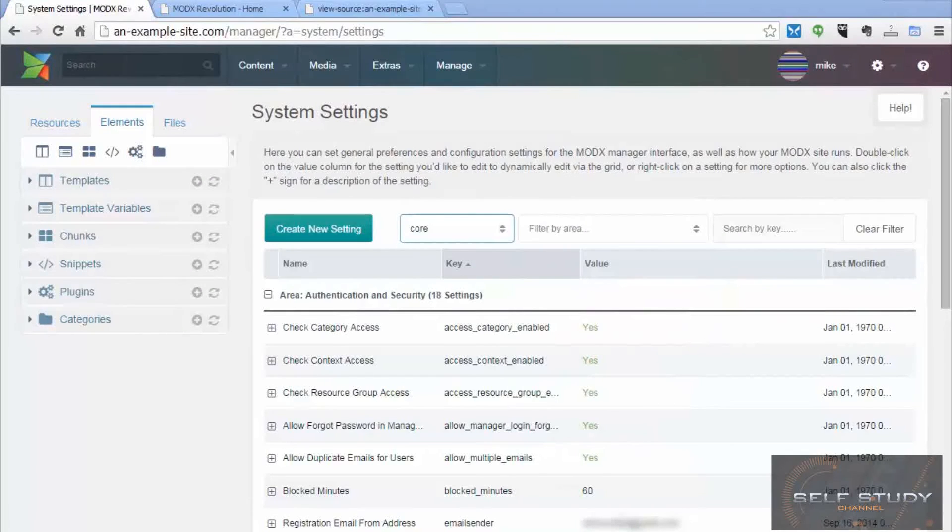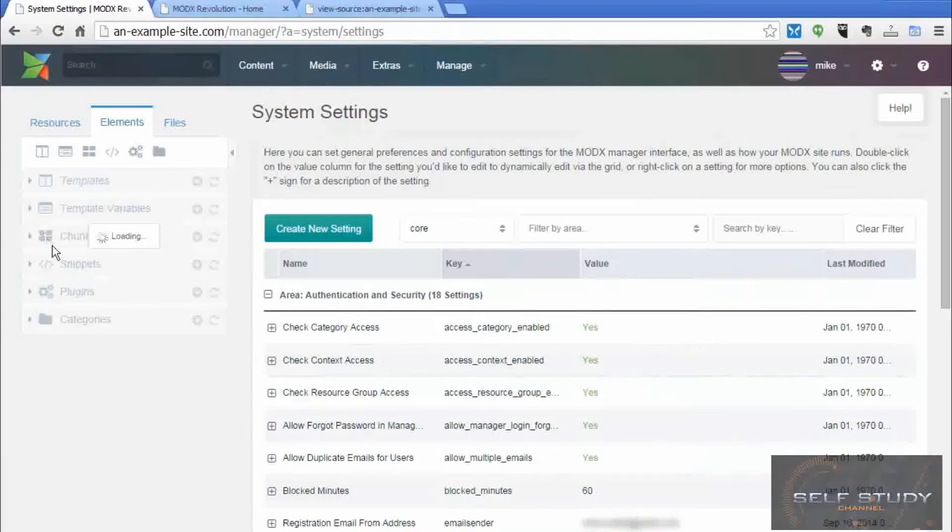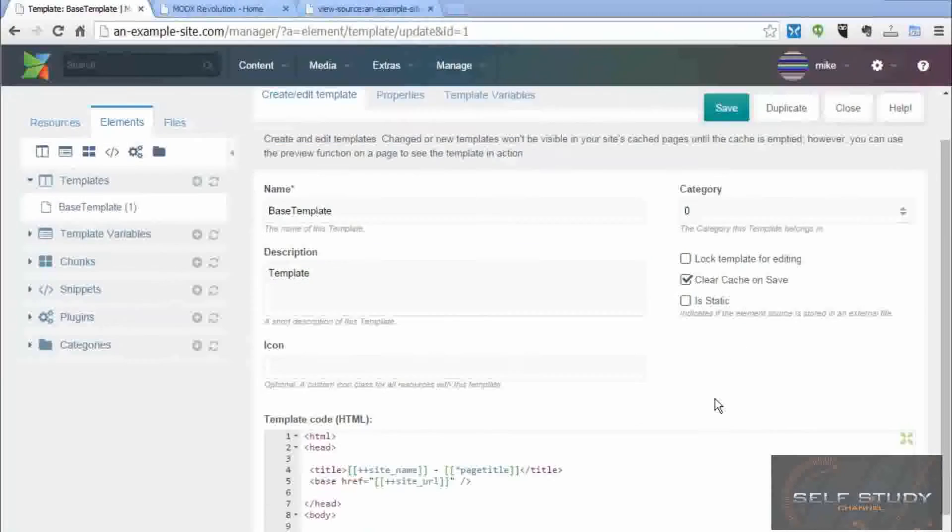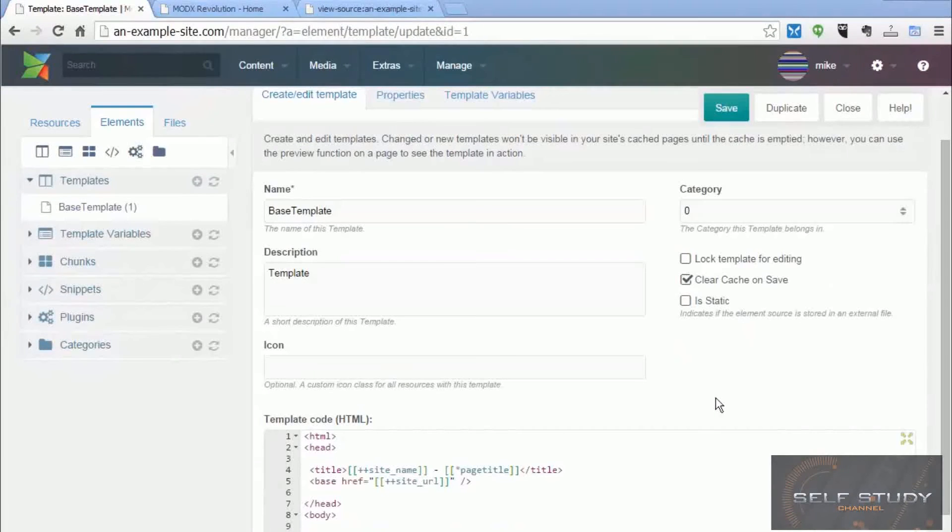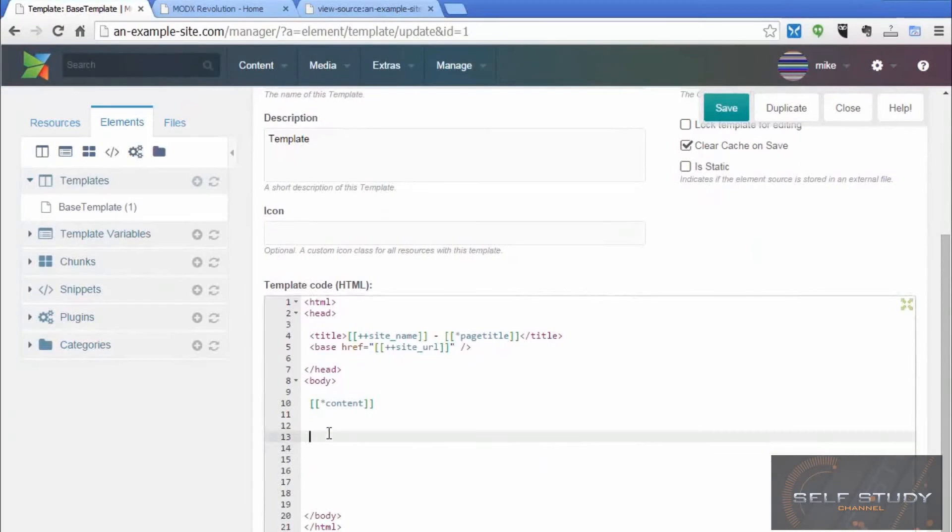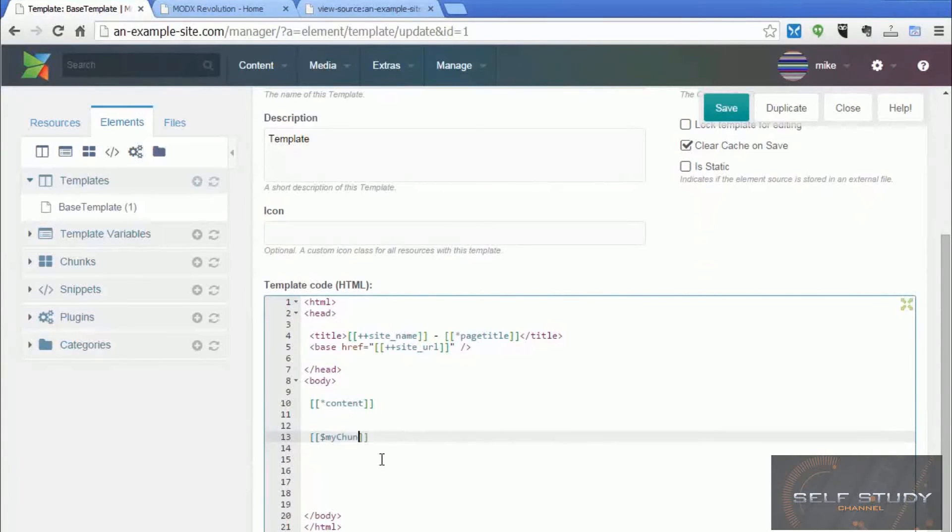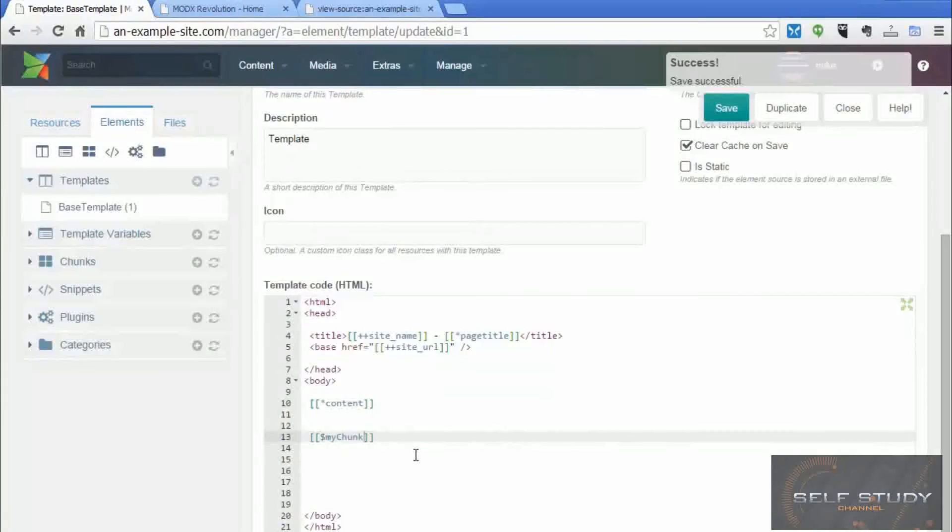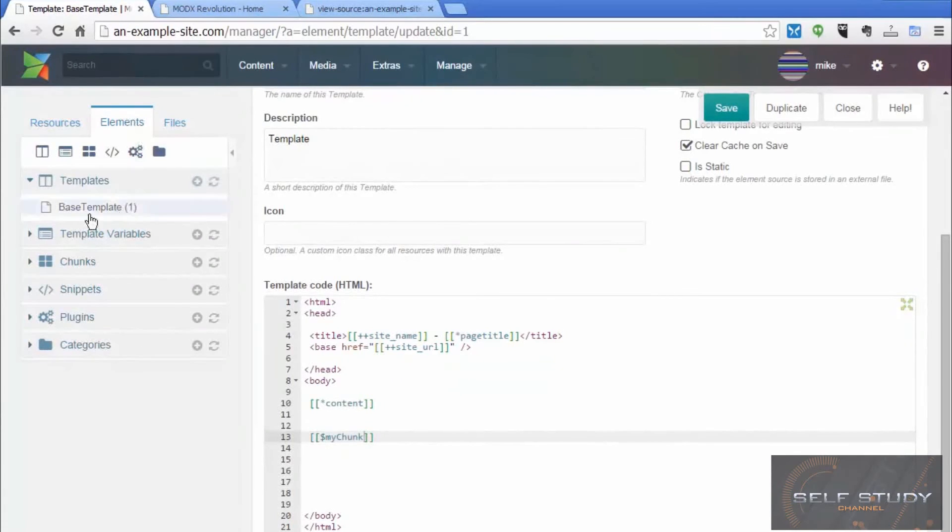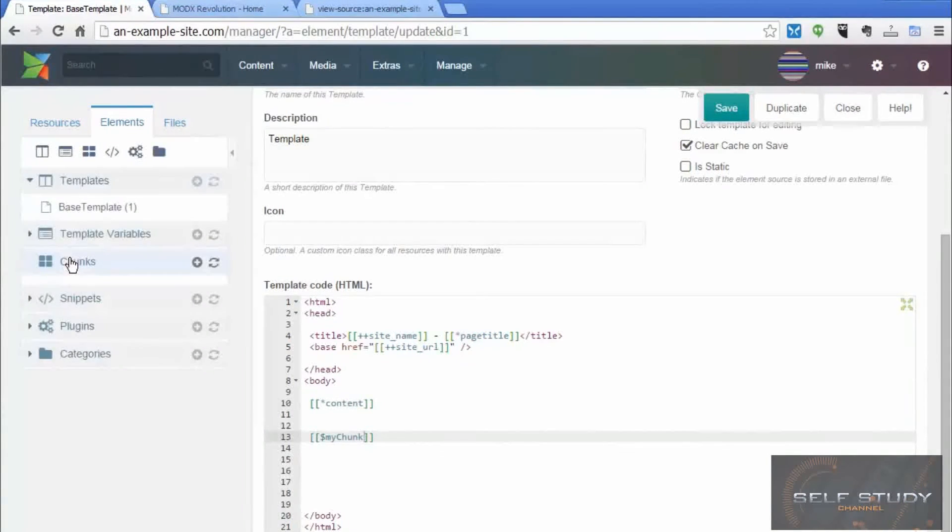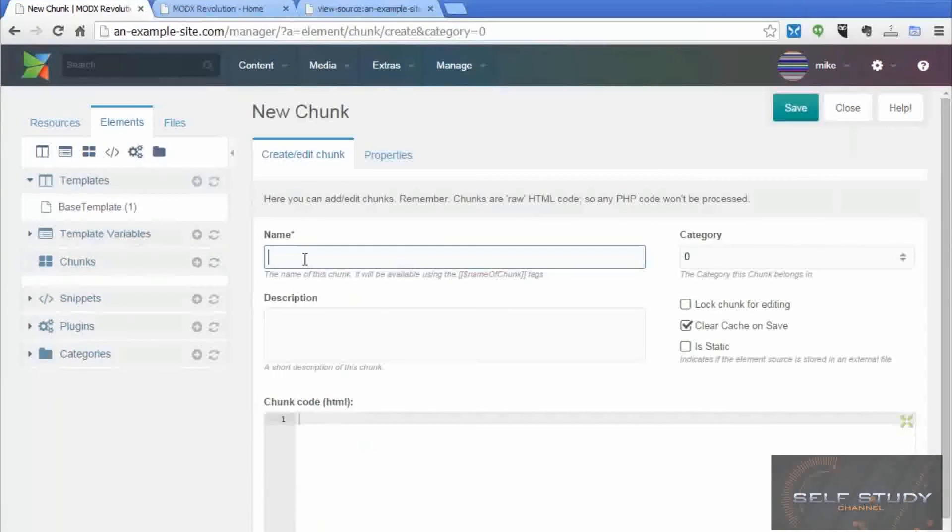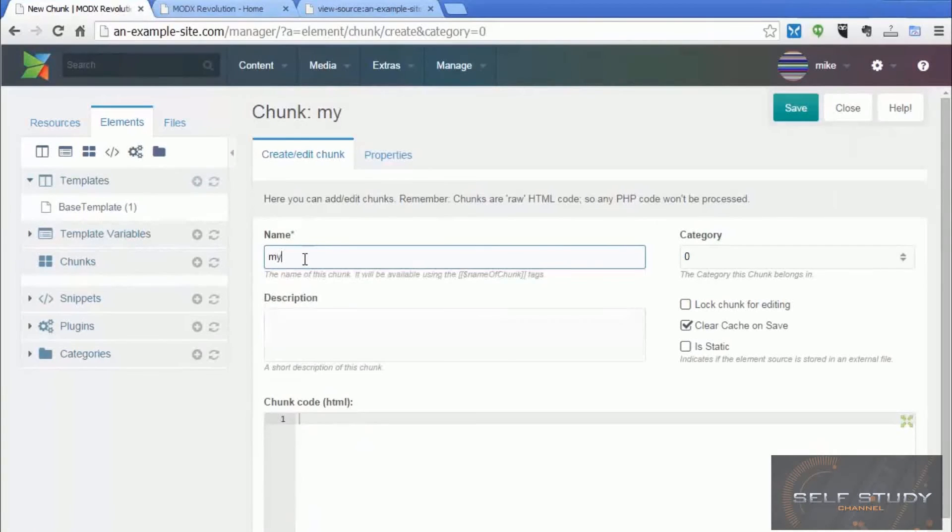The next tag I want to talk about is the chunk tag. So let's go back to the base template. And the symbol for a chunk tag is a dollar sign. So let's create a chunk. My chunk. Now you create chunks in the elements tab, there's a heading chunks. So click the plus sign. Give the chunk the title, my chunk.